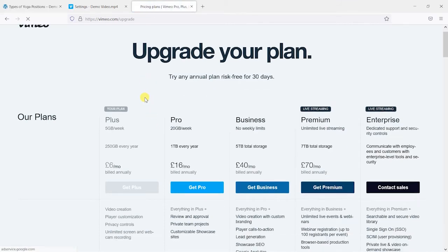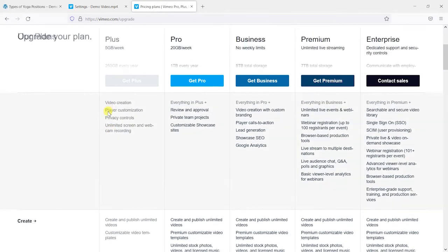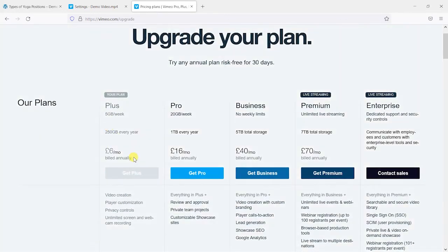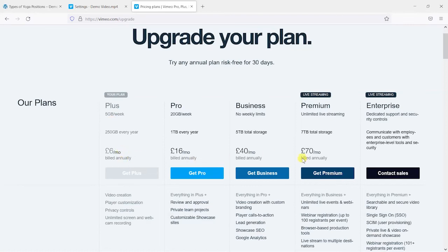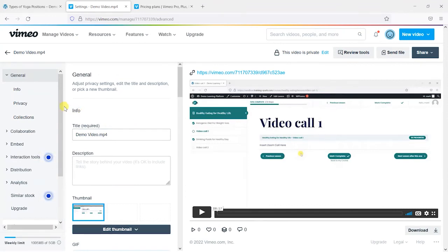And the first tier is called this plus one. And what it does is it allows you these player customization options and privacy controls. So this is the sort of first premium level, but it goes up to enterprise level. But within this first one, what you can do is edit some of the settings of the video, to show how it's displayed.